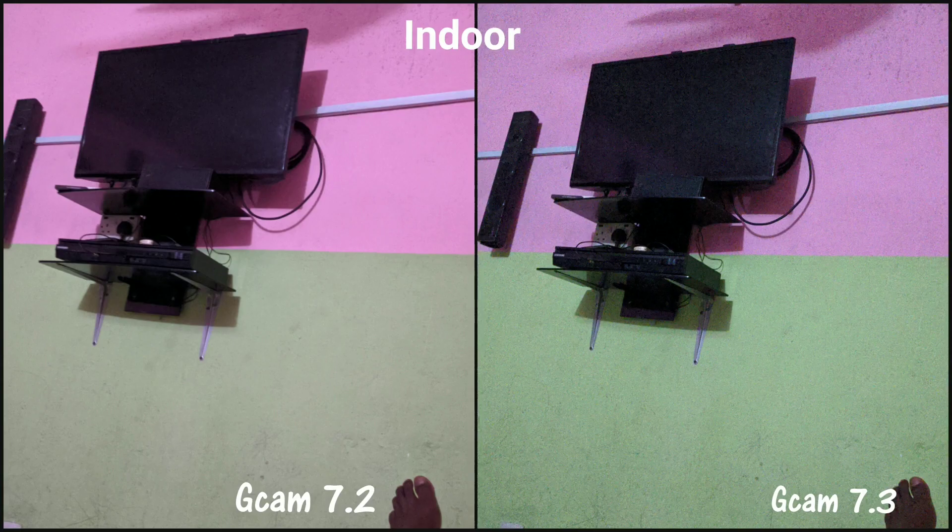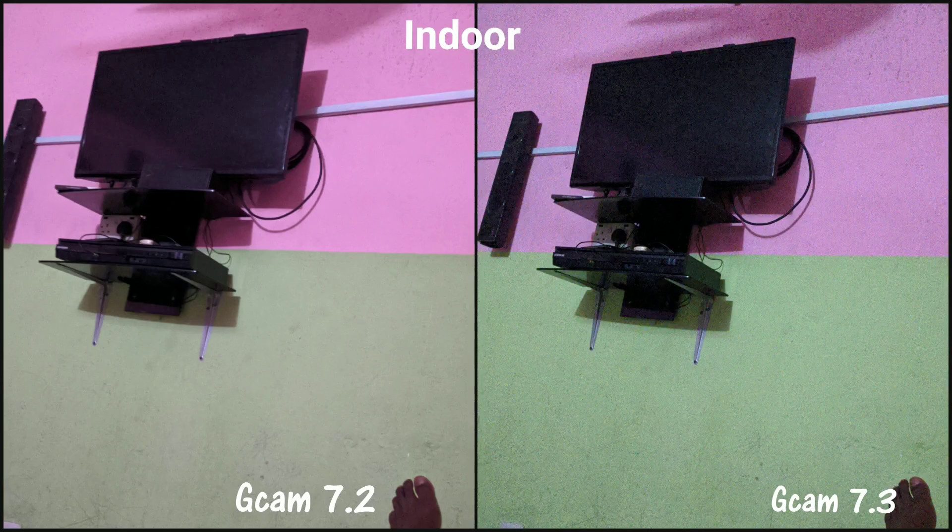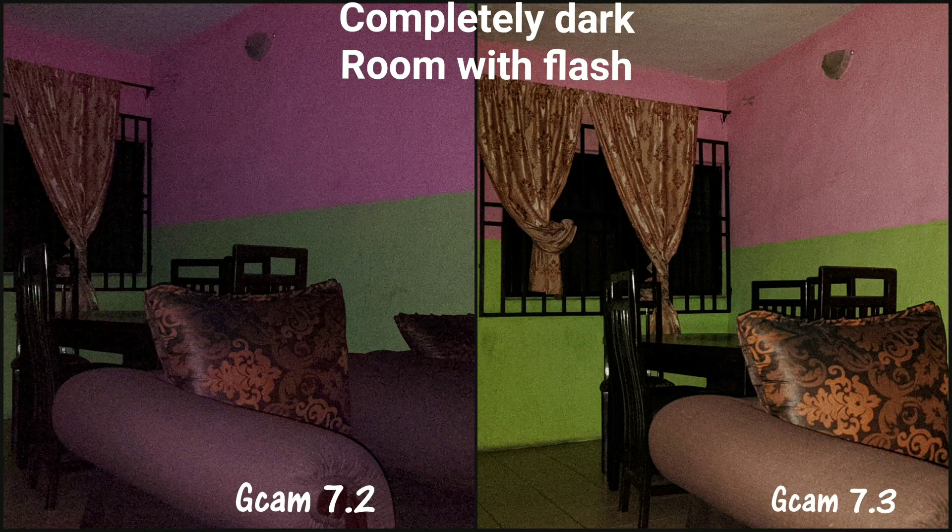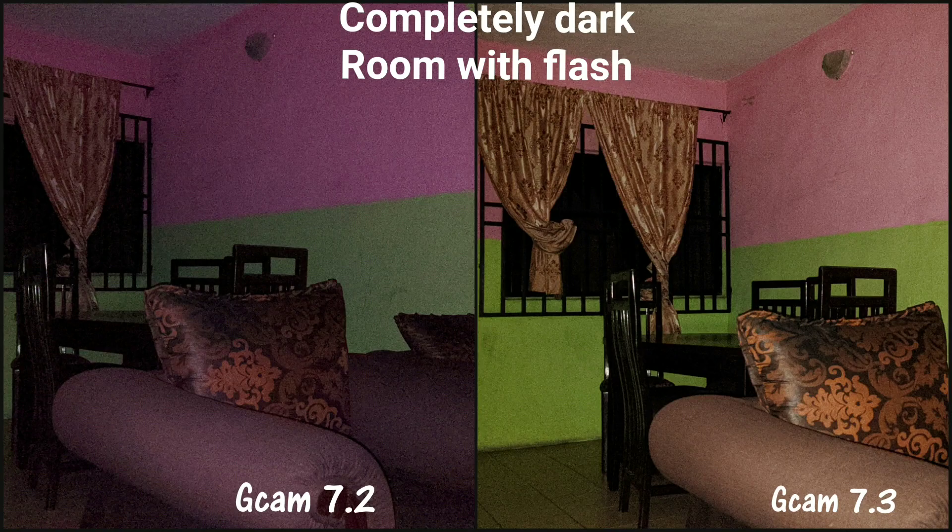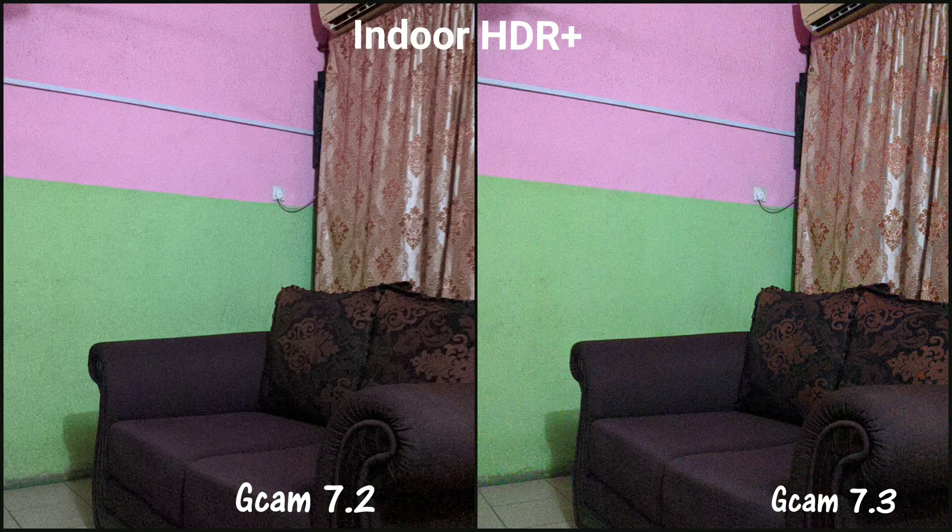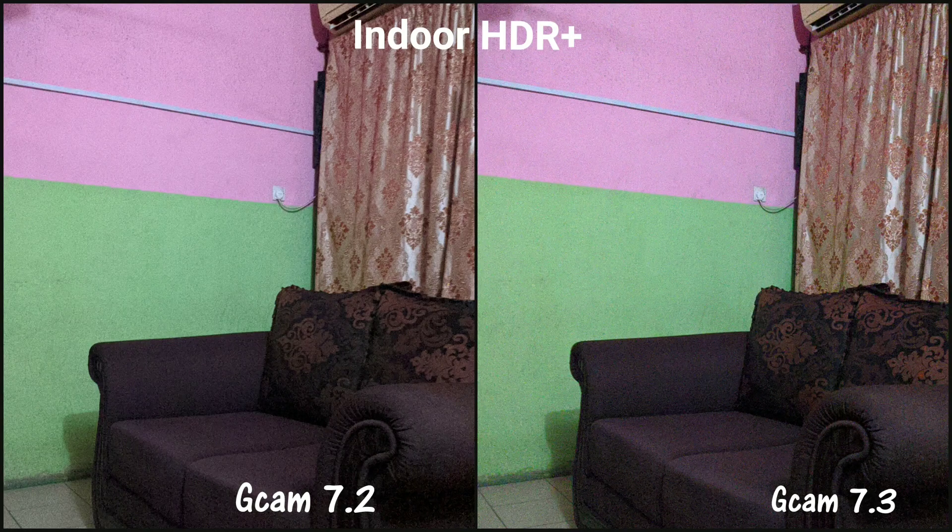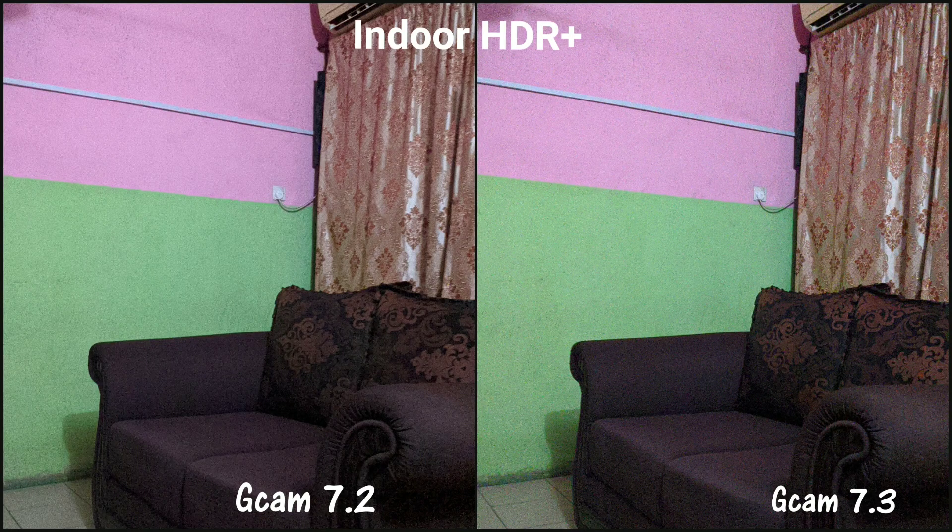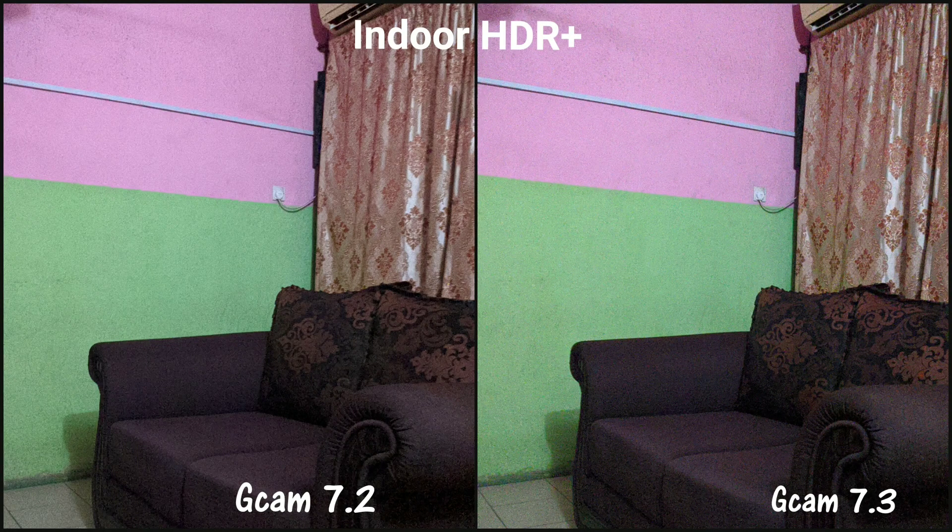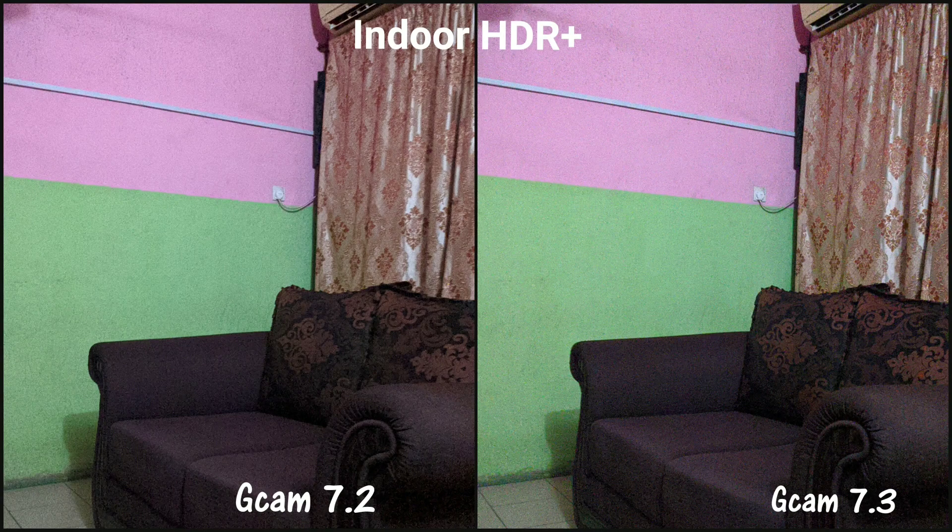This is where the color signature becomes clear. Now the 7.2 favors the peach color and boosted it a little bit, while the lemon green was favored by 7.3. The same thing is shown in flash. Taking with flash, 7.3 has more flash power, but the real accuracy of color, real to life, is 7.2 wins it, but the flashlight is a bit poor.